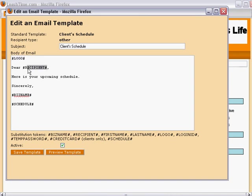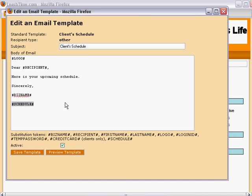Logo, recipient, bizname, and schedule. Wherever you see a token, which begins and ends with a pound sign, LeashTime will make a substitution when it sends the email.